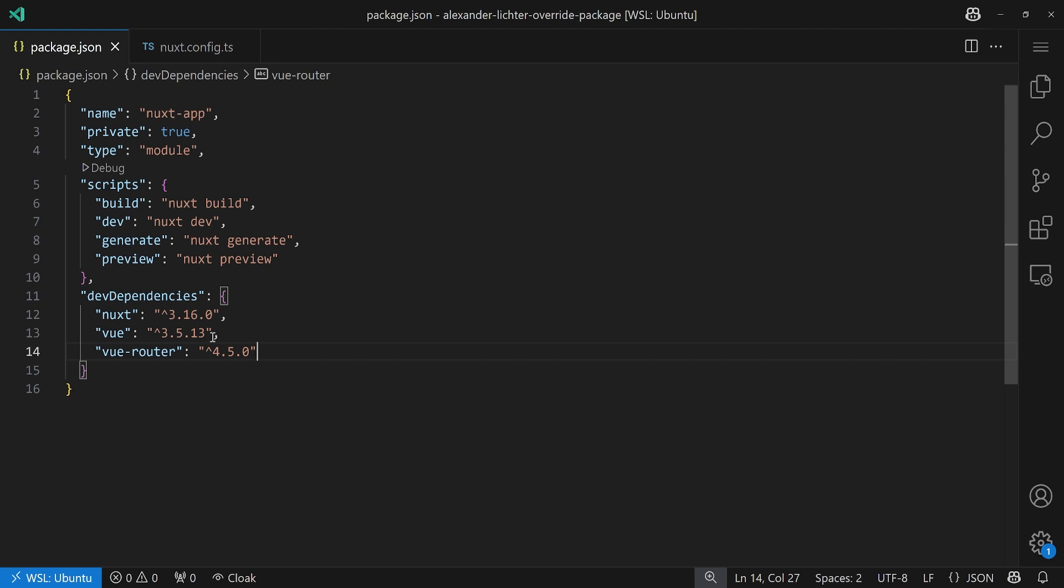But what if someone said, oh yeah, there is a bug in the current Vue version, so you might have to downgrade or upgrade that, if the underlying dependency, for example, pins that for whatever reason. So, there are a couple of options there, but how would you do that?